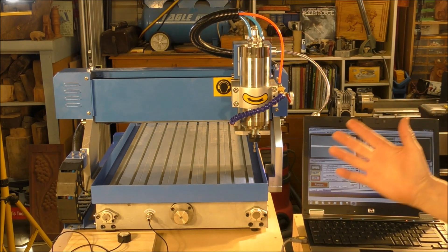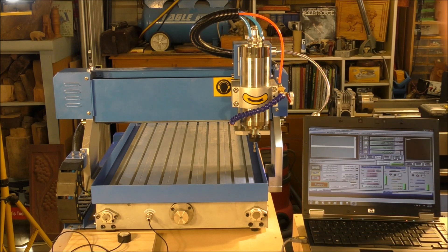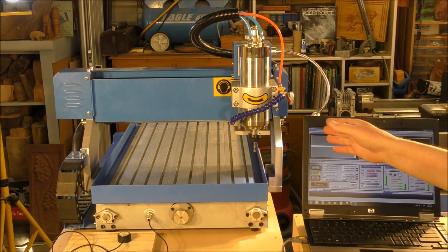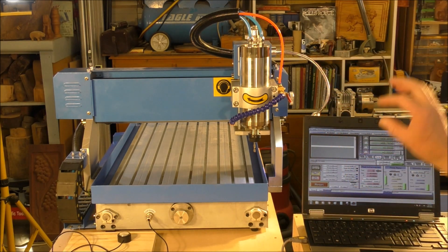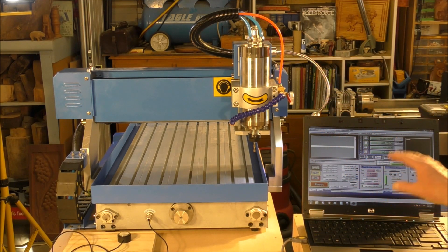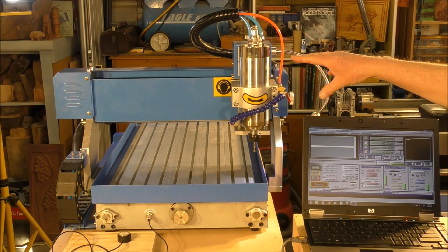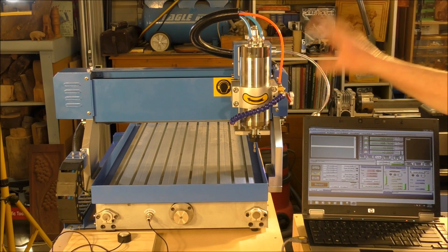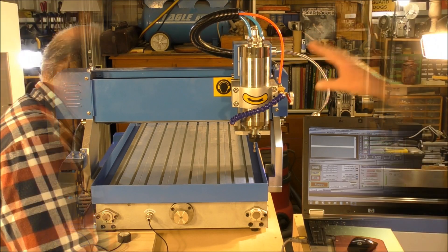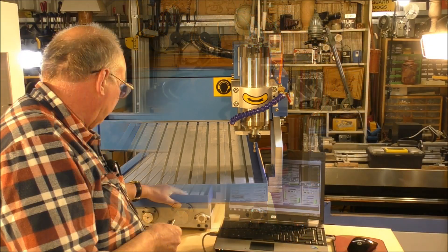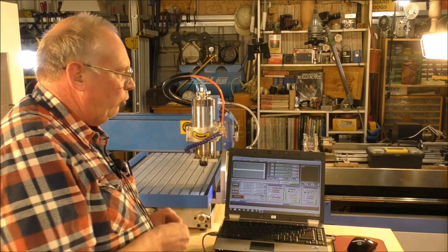It electronically shuts it down because Mach3, the program, knows the limitations now of this machine.